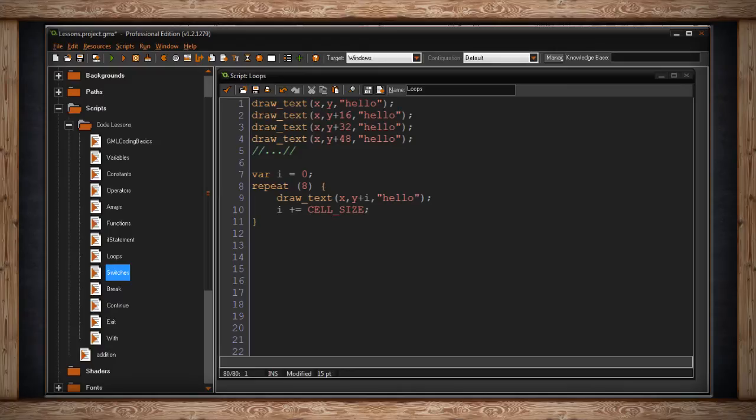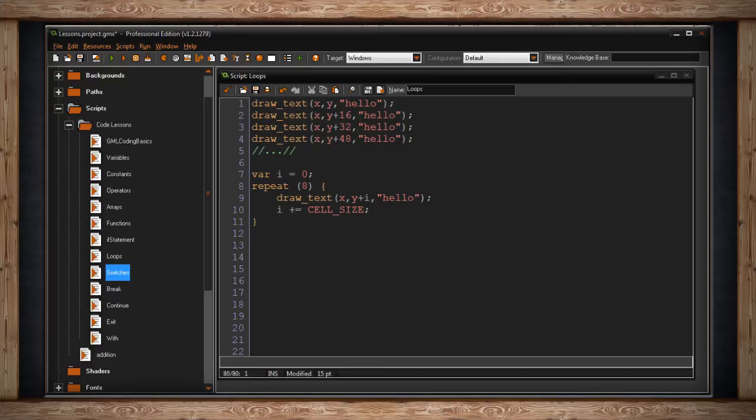GameMaker will jump to the top of the loop. Notice that repeat needs to happen seven more times, and it'll do it again. So it'll draw text at our x value, and y will now equal wherever we are plus 16. And we write hello again. Then i will increase itself by cellSize again, which is 16, which means i now equals 32. And it'll keep doing this until it's done it eight times.